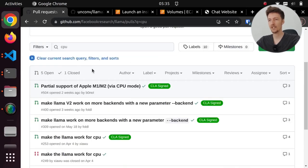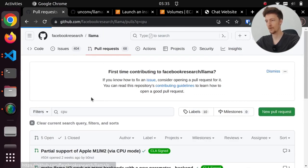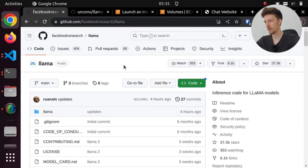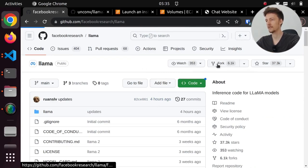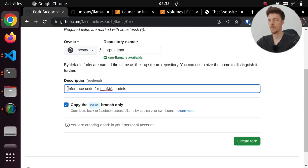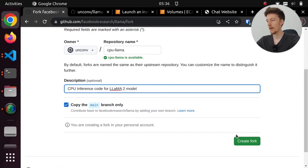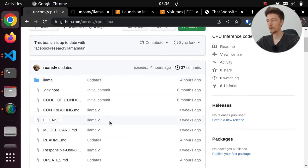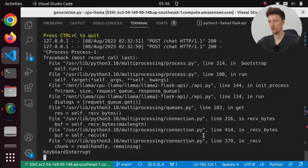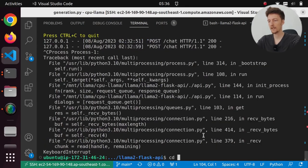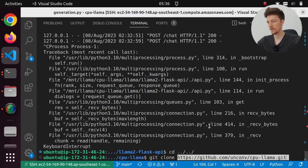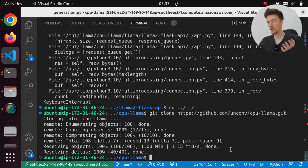I might as well fork the LAMA repository and create my own CPU LAMA repository. So let's do that. Let's call this CPU LAMA. CPU inference code for LAMA 2. And I'll create this fork and I am going to pull this repository. So let's do it here. Let's go back and let's git clone this one. And I will do the changes there and push it up to my repo and then download it on my machine.